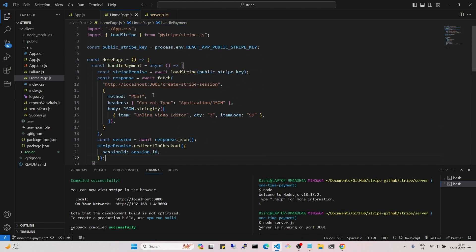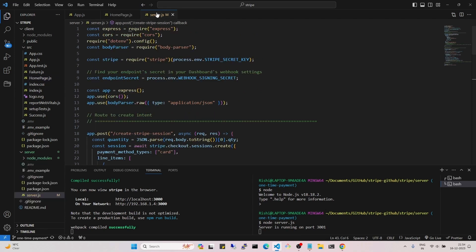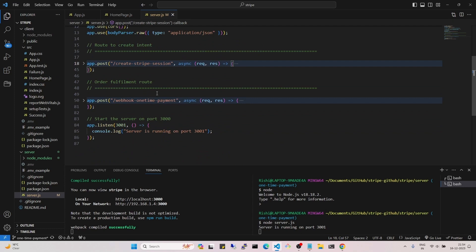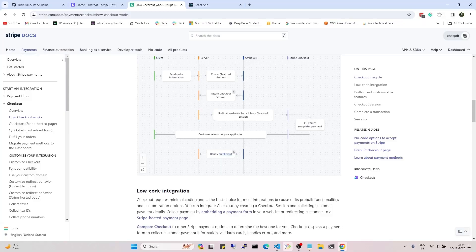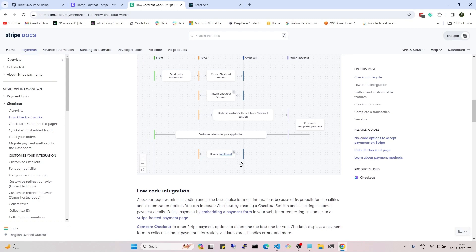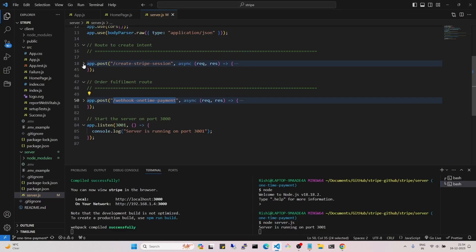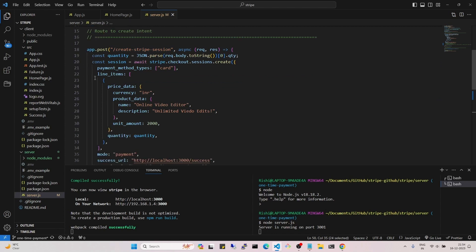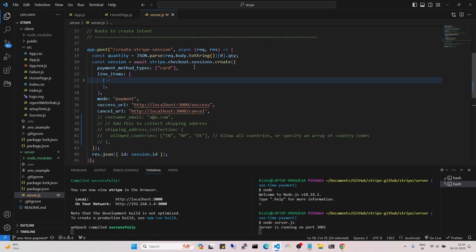Now let's see what happens inside the server when we call the create Stripe session route. I'll go to server.js. In server.js we have two routes: one to create the Stripe session and another to get confirmation from Stripe — the webhook, which I have named 'webhook-one-time-payment'. Let's look at the code inside the create Stripe session function.